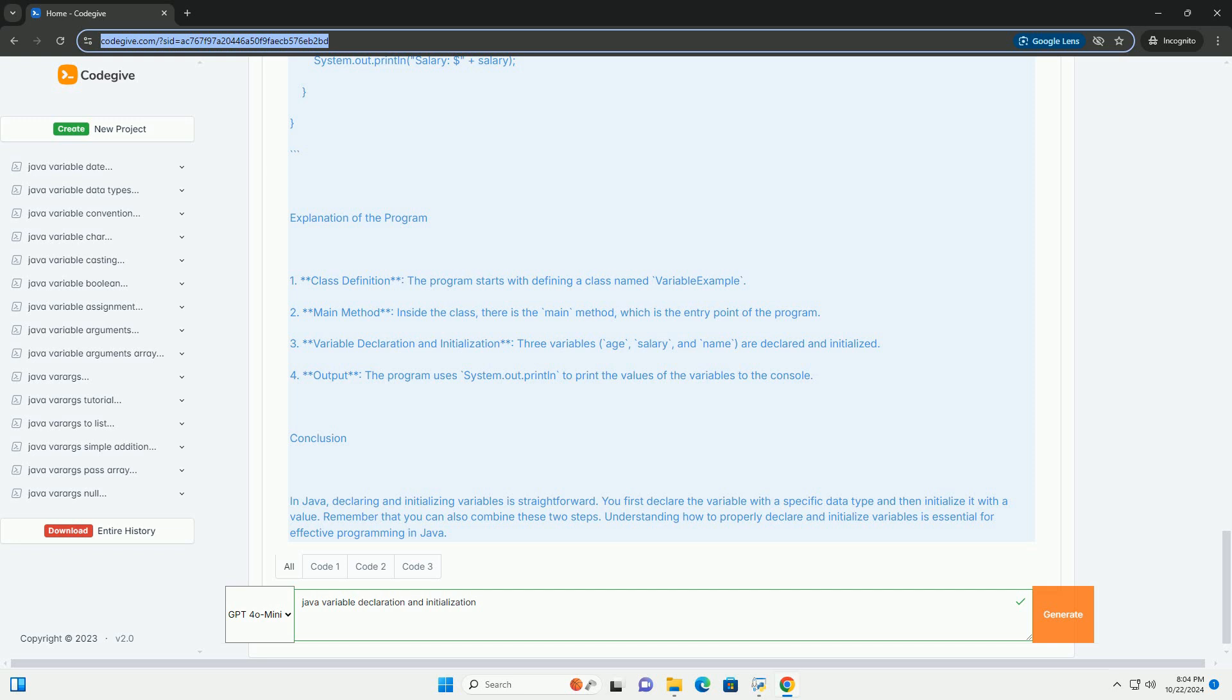Variable initialization. Variable initialization is the process of assigning a value to a variable after it has been declared. This is done using the assignment operator, equals. The syntax for initializing a variable is: